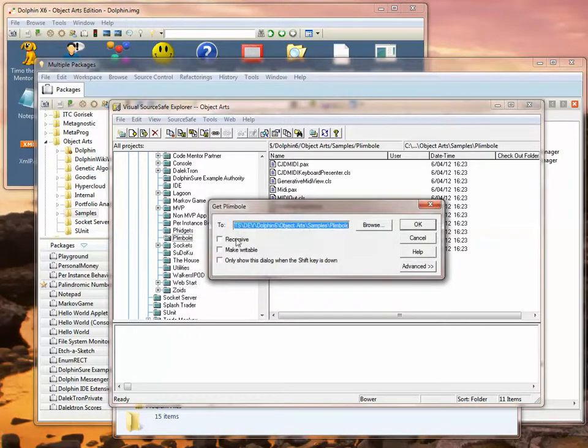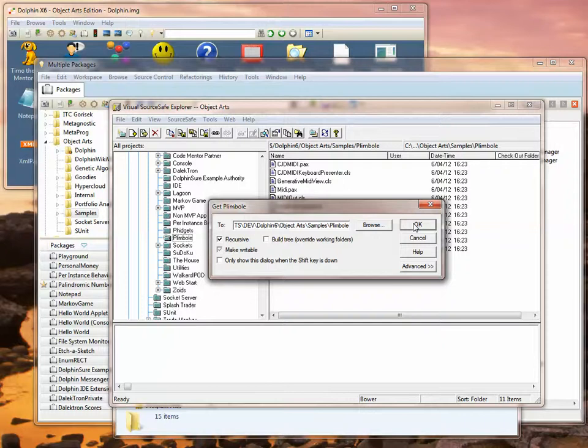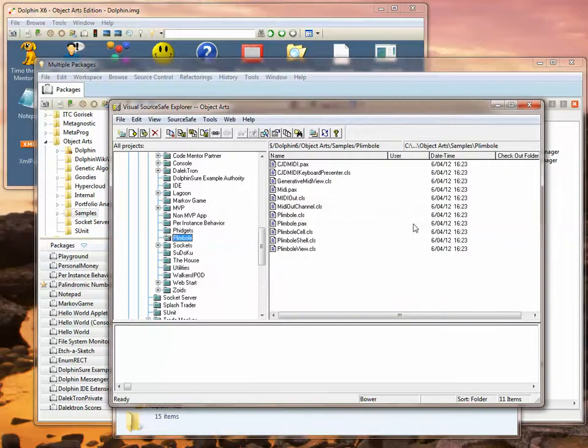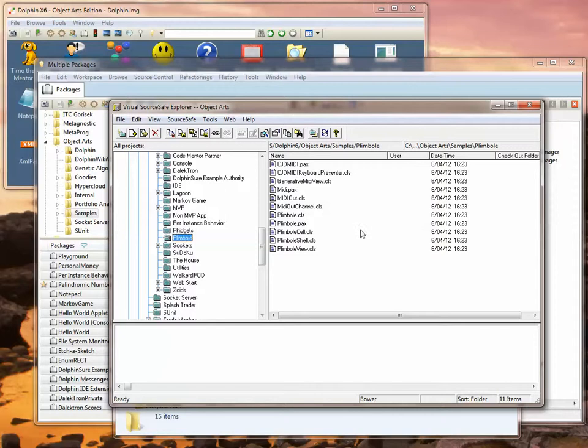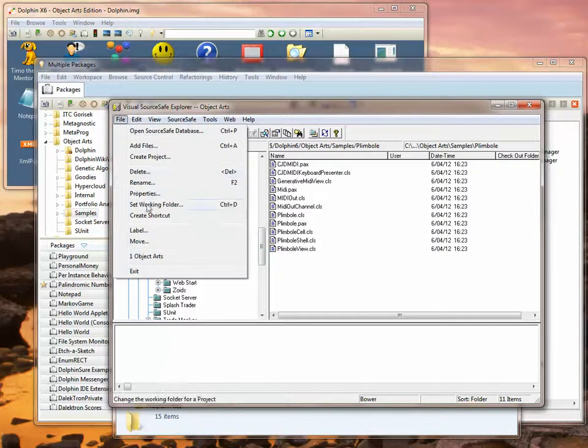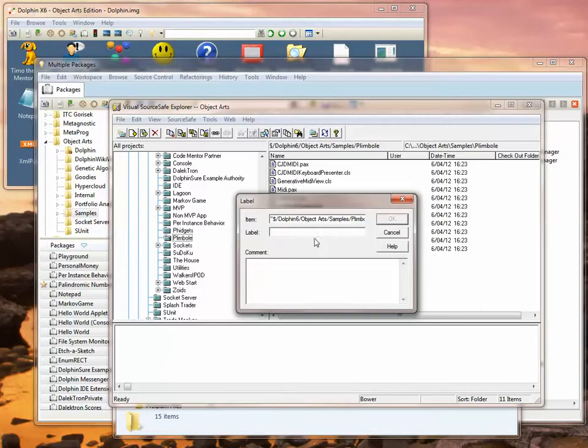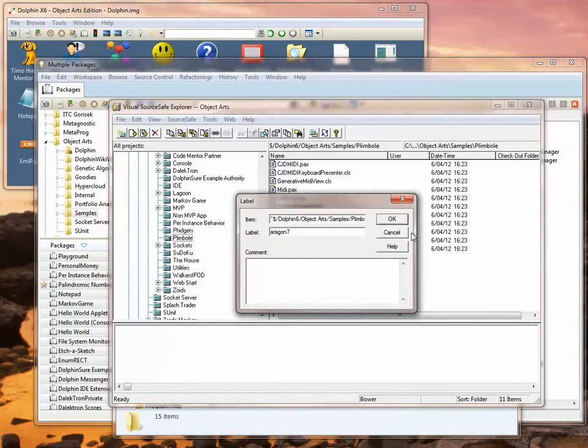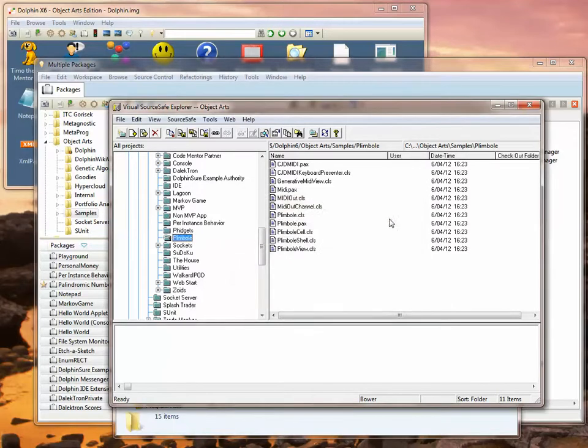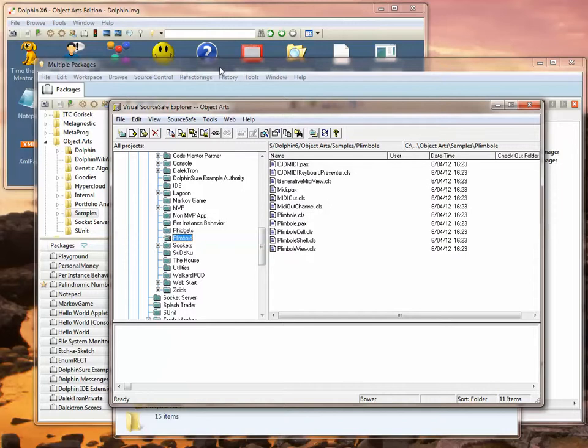We would extract those files, so now we've got the latest version of the files out of the repository. But what we need to do is we need to mark that version as the version that we've got, and the way we do that is by labeling it with our machine name, which in this case is Arrogant7. You'll see why this is useful later in a minute.